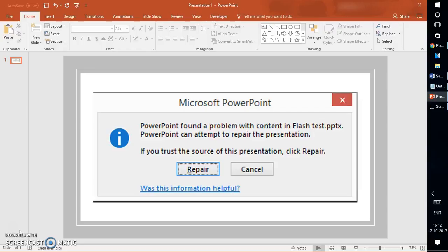Let's get started. In order to repair a PowerPoint file, there is an inbuilt feature available in PowerPoint 2016 which you can use for extracting or repairing a file which has been partially corrupted.